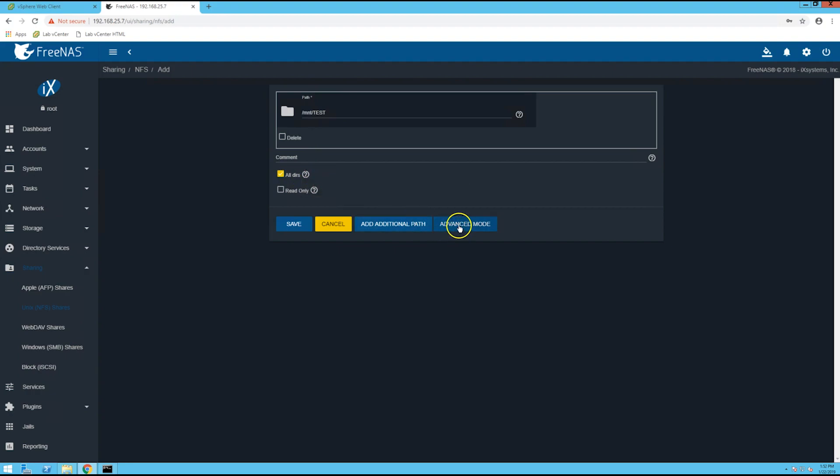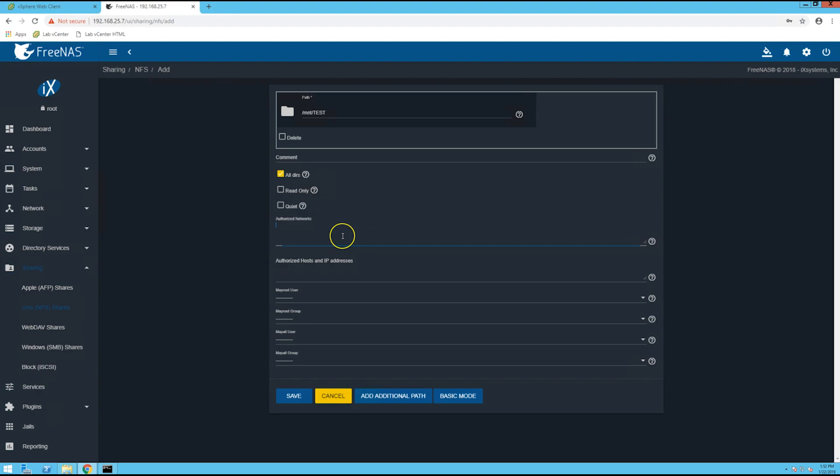Select the advanced mode tab and I'm going to authorize my network. So for me that's 192.168.25.0/24. So of course you'll need to do the same thing for your network or networks that you want to have authorized access to the NFS datastore.